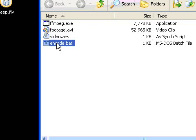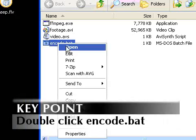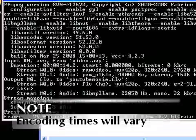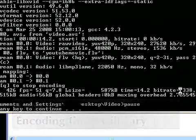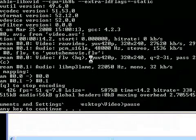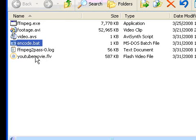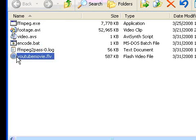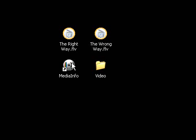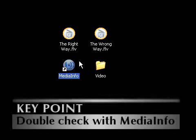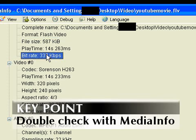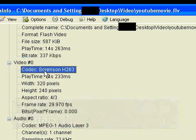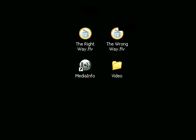So now we save the file and here it is: encode.bat. Now all you have to do is open it by double-clicking. Here we go — and we see it's 338 kilobits per second, so that's good. And here's your YouTube movie magically appeared — it's a Flash video. Now I'm going to check it with MediaInfo just to be safe. It's a Flash video, we're not breaking the speed limit, and it's in Sorensen. So it looks like we're good.